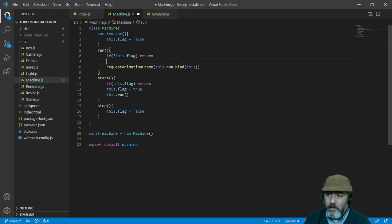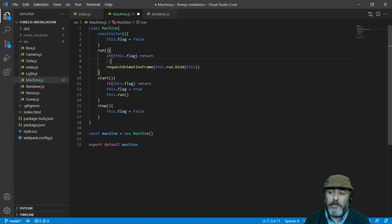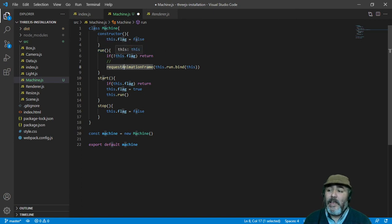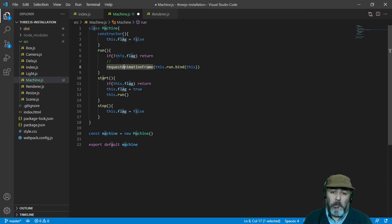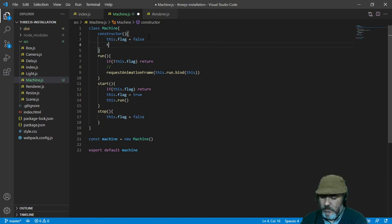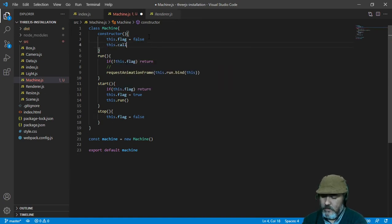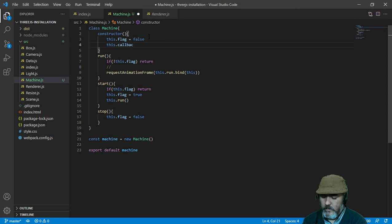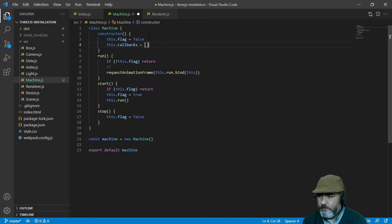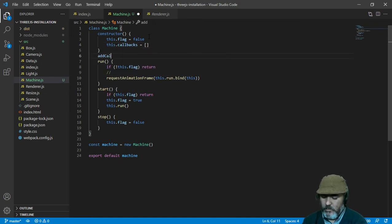In the middle of this main loop, because this is a loop, because this function calls the same function that contains it, we need to run the callbacks, and the callbacks are going to be already into an array that we are going to fill using a method named addCallback.